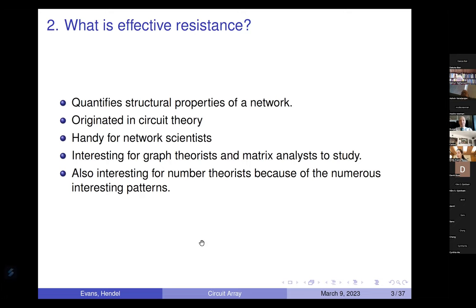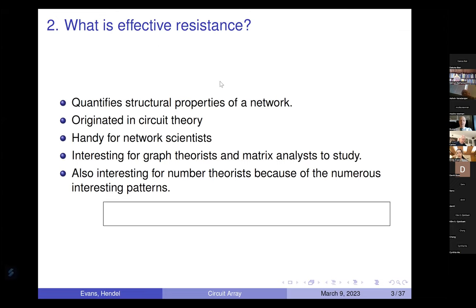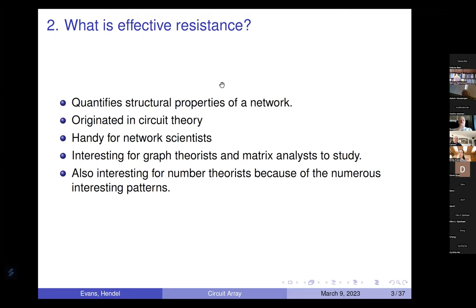I wasn't trained as a number theorist. I was actually trained as an applied mathematician. The sequences of numbers that we're looking at come from the study of something called effective resistance. This is a particular metric that quantifies structural properties of a graph. It quantifies both the distance between points in a graph or a network and also the number of paths.